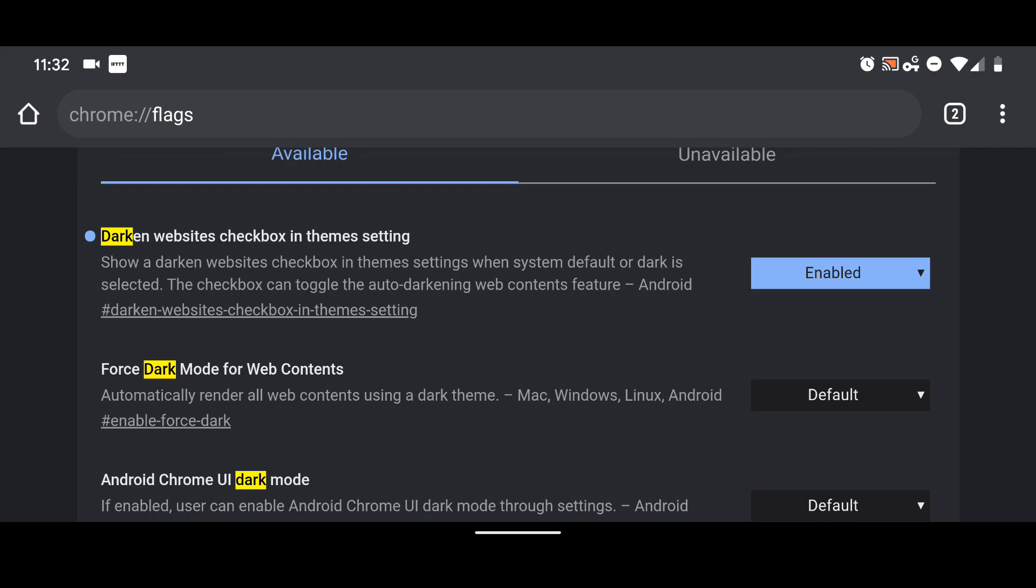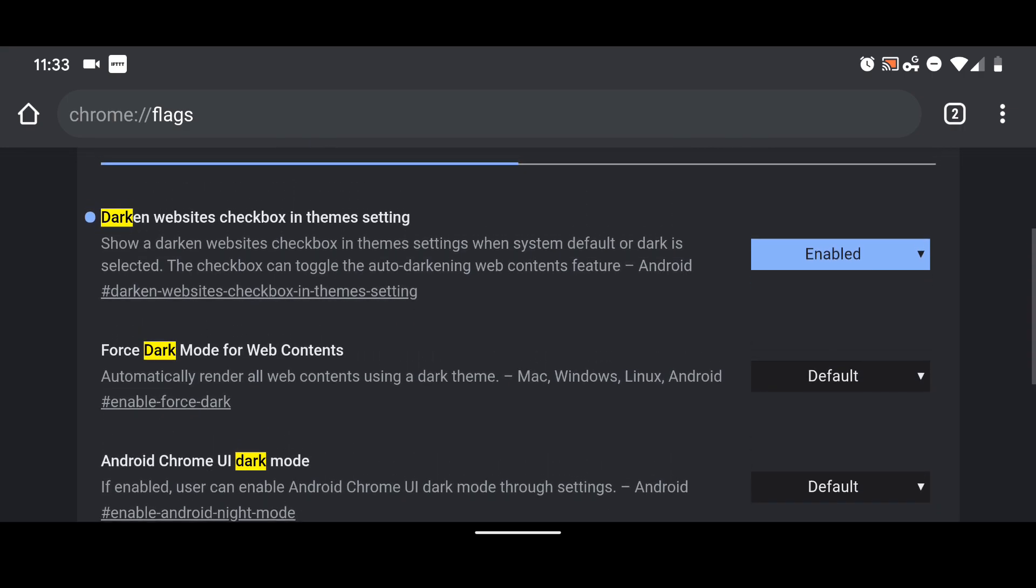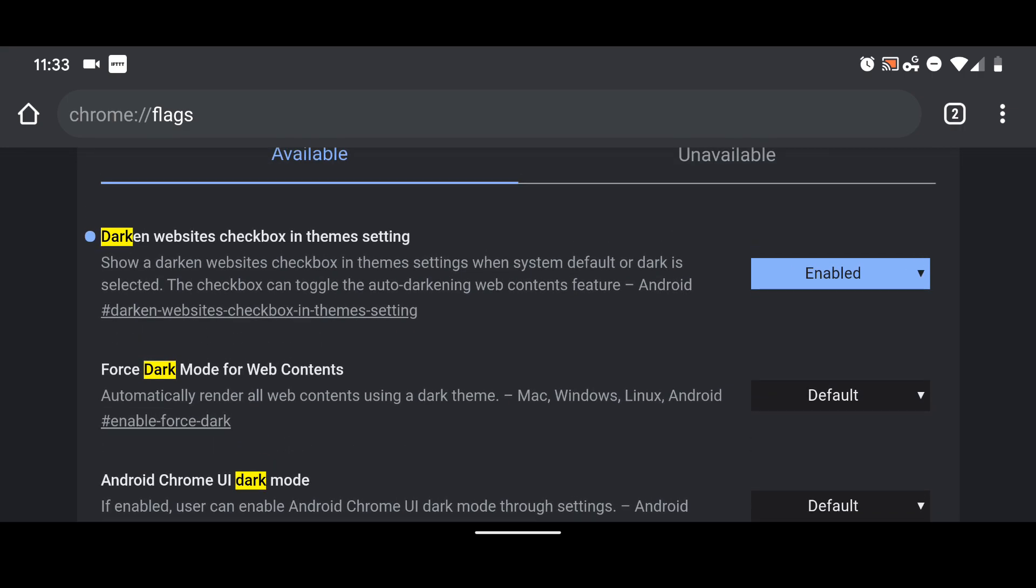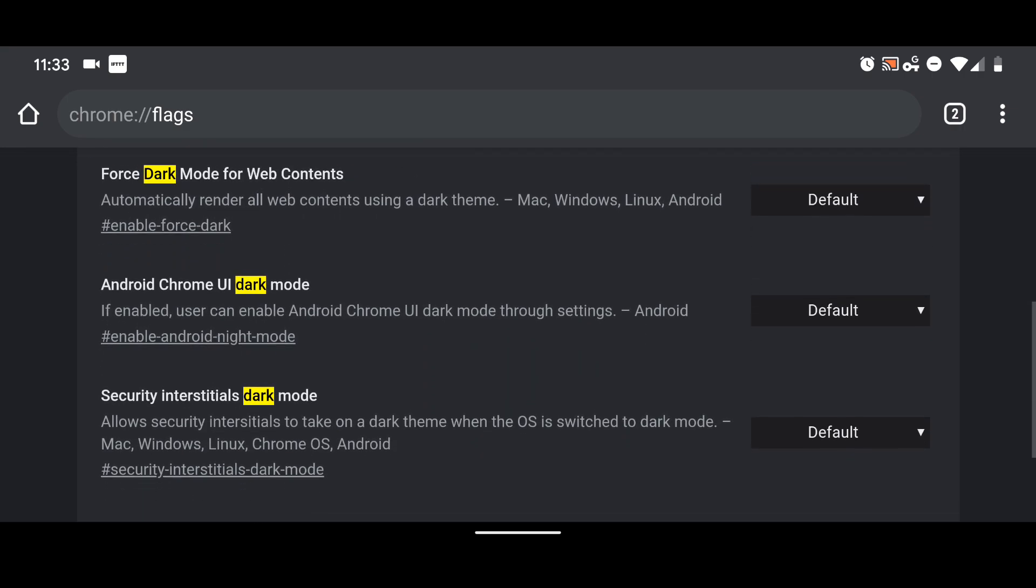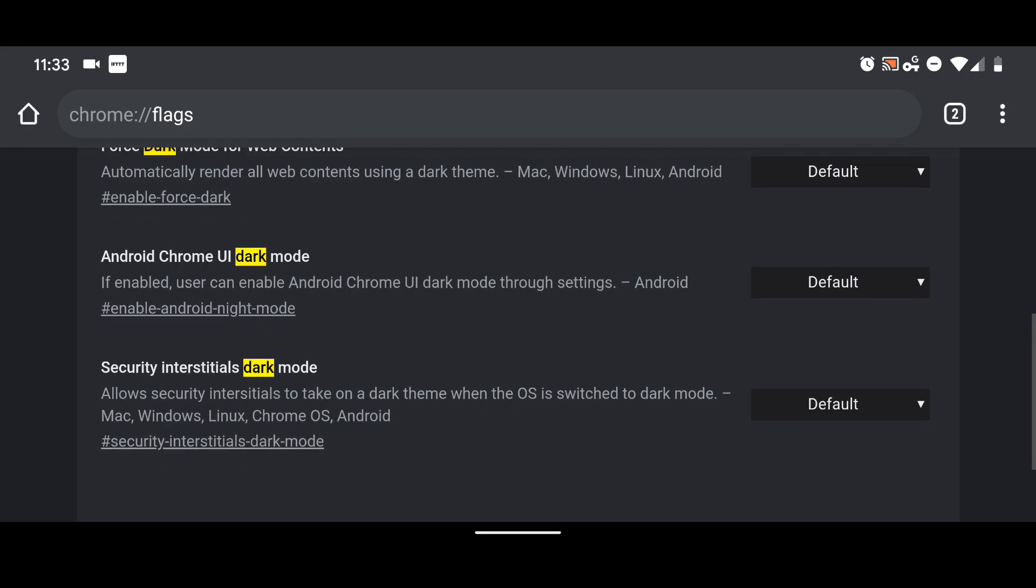Show a dark and website checkbox in theme settings when system default or dark is selected. The checkbox can toggle the auto darkening web contents feature. So I went ahead and enabled that and I disabled all the rest